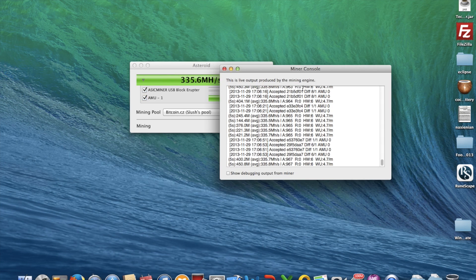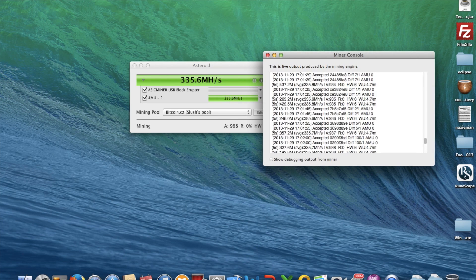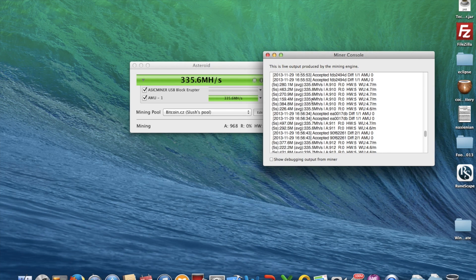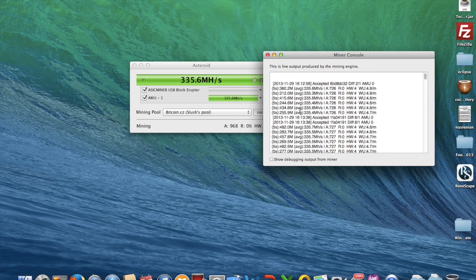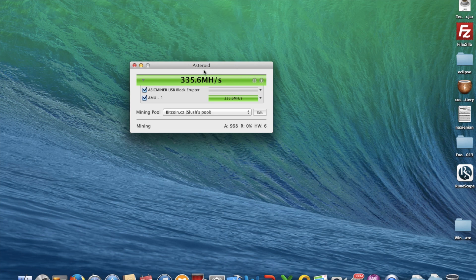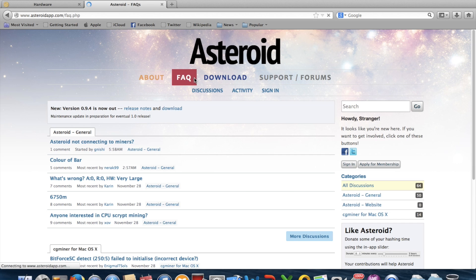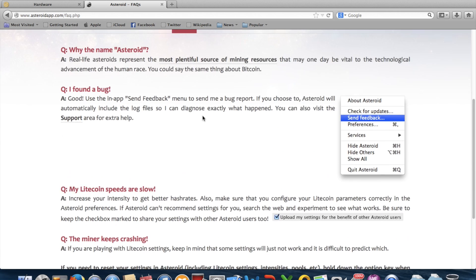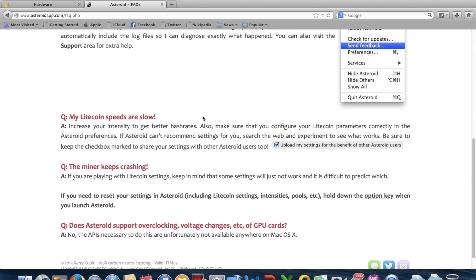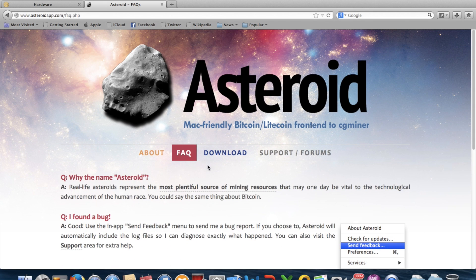So basically it's a GUI-type miner. You can see the console, accepted shares, and other stuff. The support forums are quite active — or at least have simple FAQ entries.